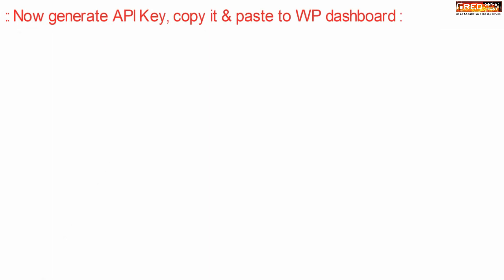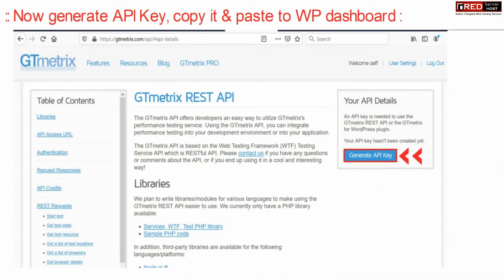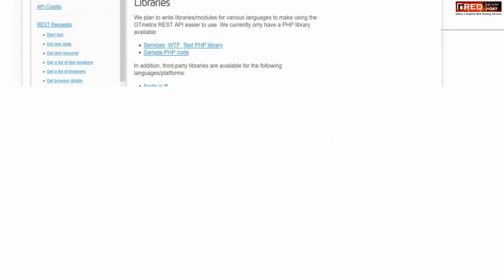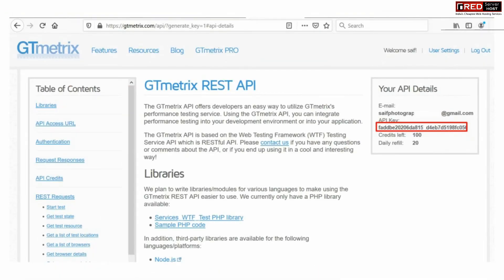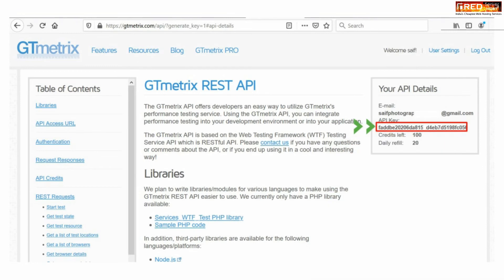Now click on Generate API Key. Afterwards on the top right corner, you will be able to see your API key.